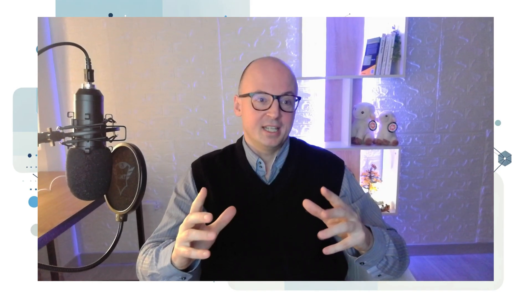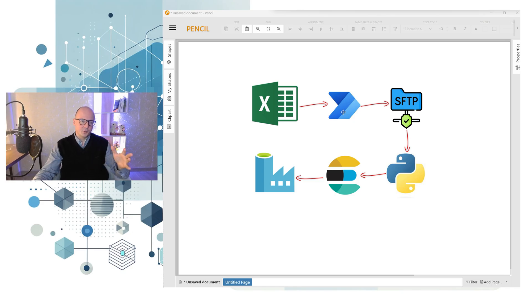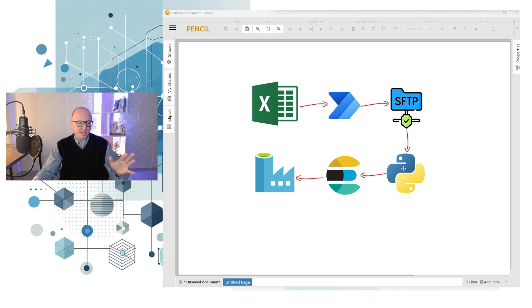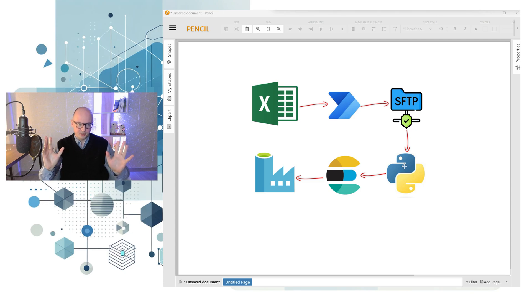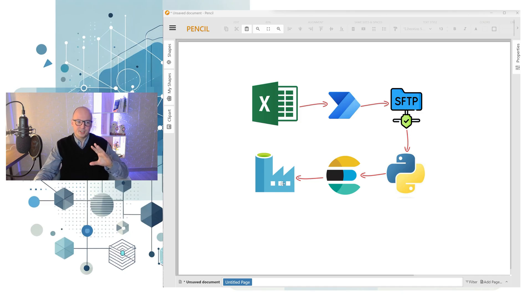I've seen many architectures to ingest Excel data. For example, one I saw uses Power Automate to copy Excel data from OneDrive or SharePoint to SFTP, then you run a script in some programming language using a Function App to parse the Excel. Languages like Node.js or PHP are not great at that. Then the data is ingested to a database — in that case it was Elasticsearch — and then you have Azure Data Factory importing data from that database and orchestrating a notebook in Databricks to finally ingest it to the data lake.